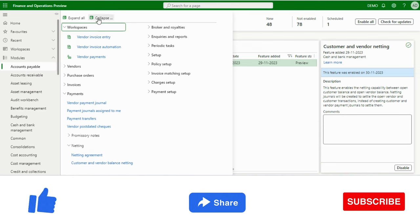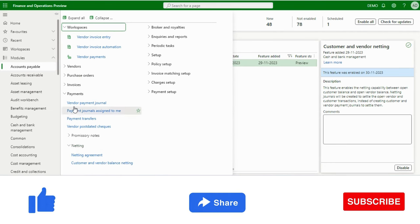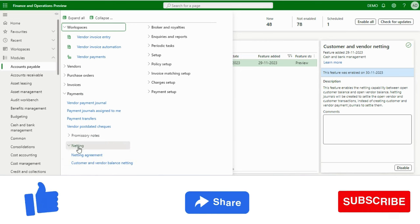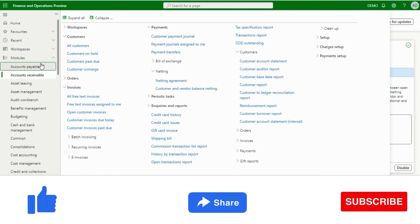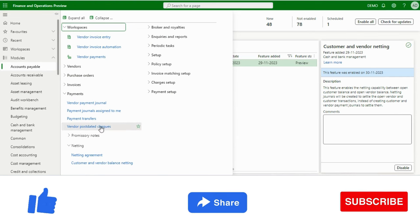When we enable this feature from Feature Management, the system enables netting under the Payments section. Under netting, we have Netting Agreement and Customer and Vendor Balance Netting. The same functionality is available in Accounts Receivable as well — under Payments, you will find Netting Agreement and the same options. We will use this from Accounts Payable, but it is equally accessible from Accounts Receivable.